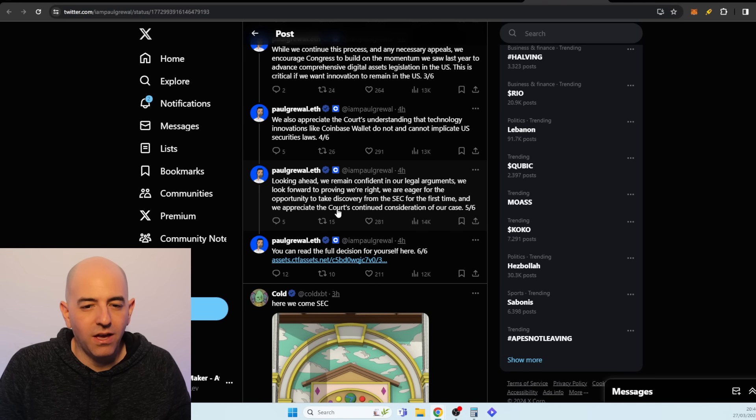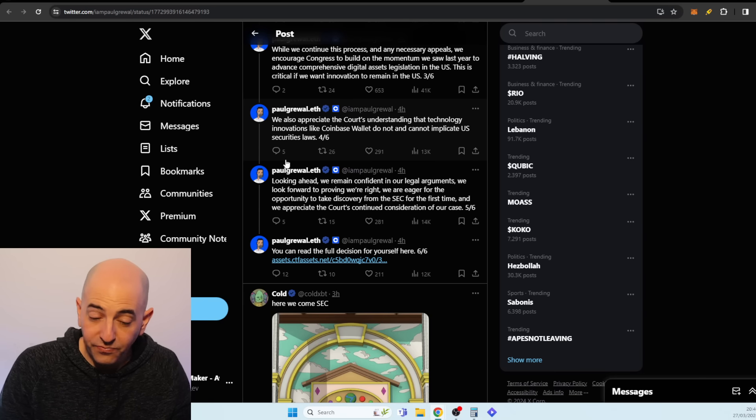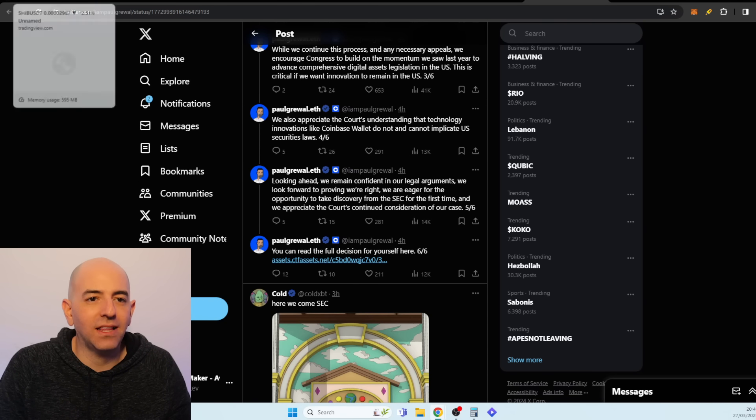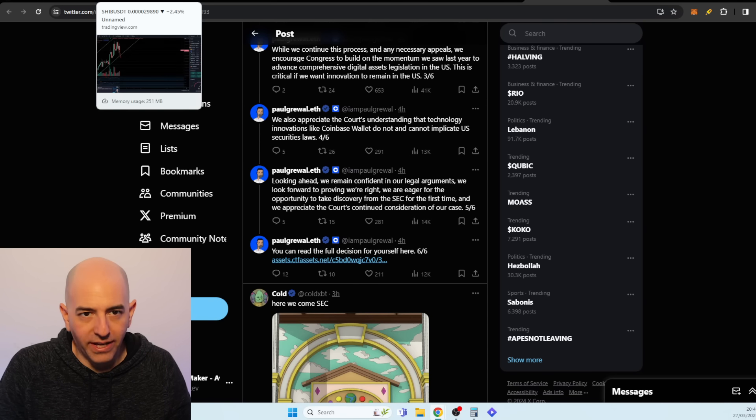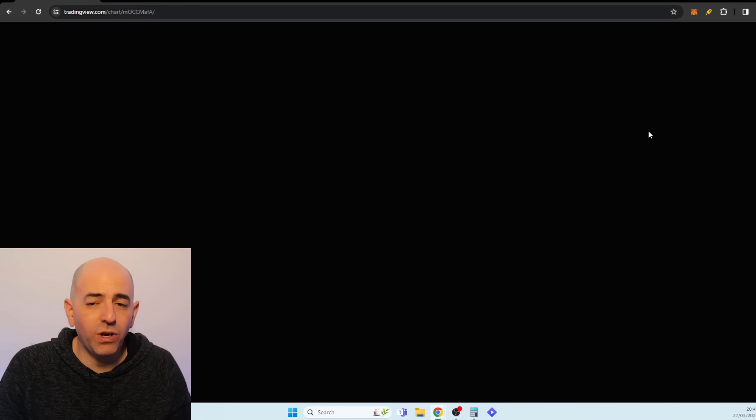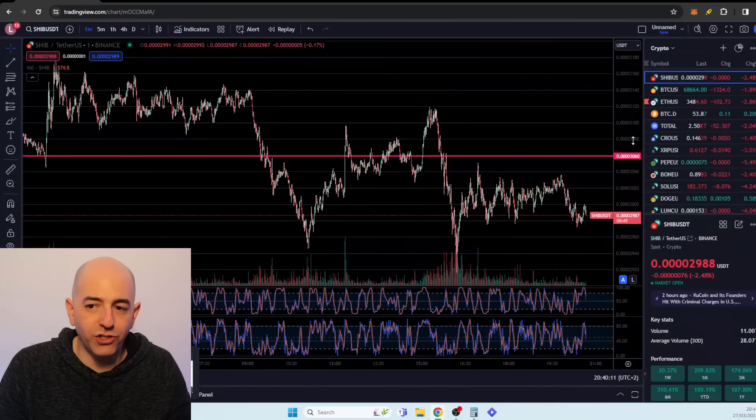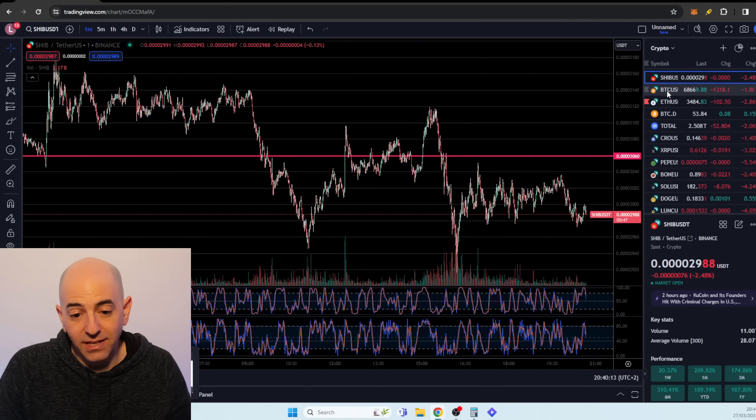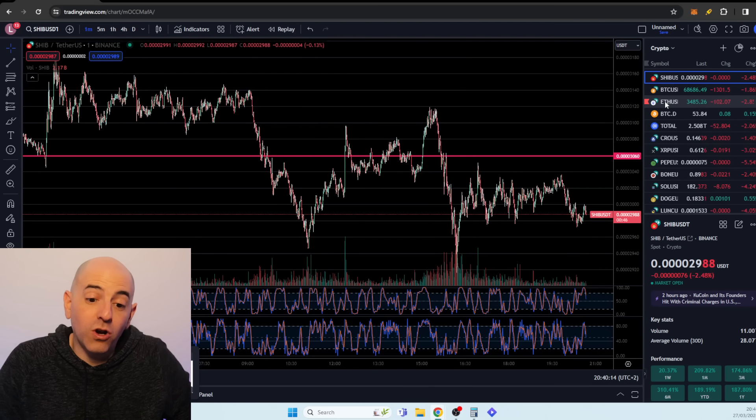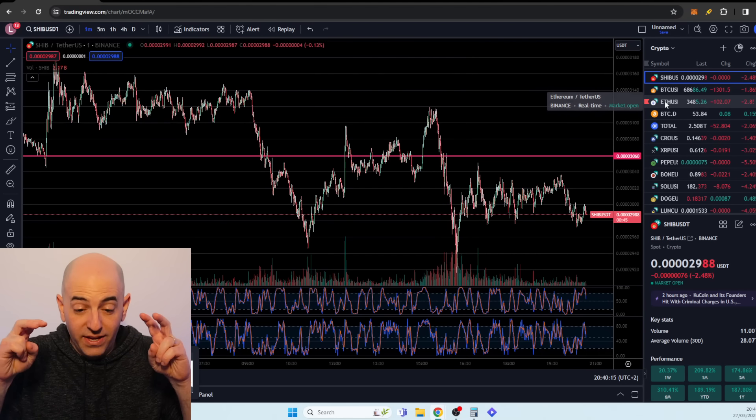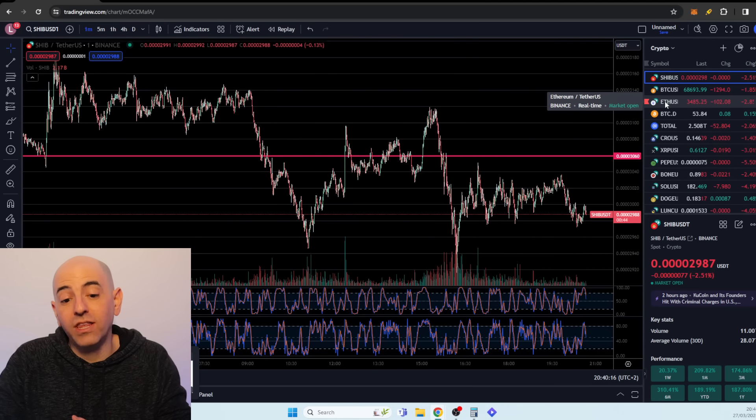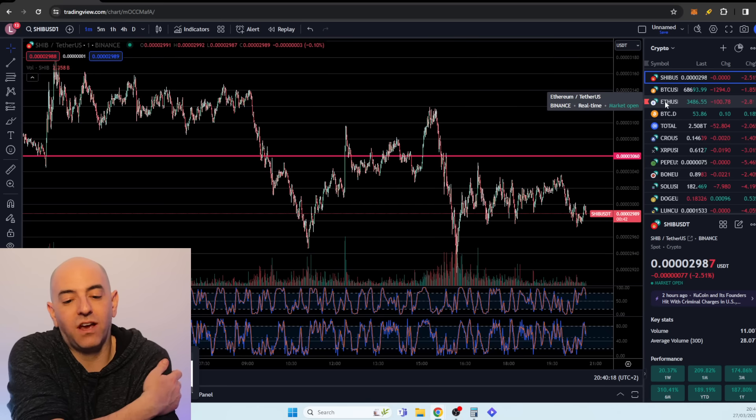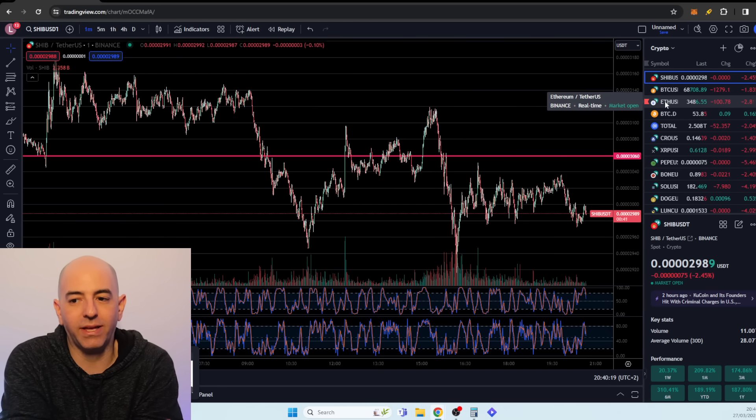Now why did this sell off the market? Whenever you have a situation where basically the quote-unquote safest broker in the US, it's the stock market, it's heavily regulated by the SEC,